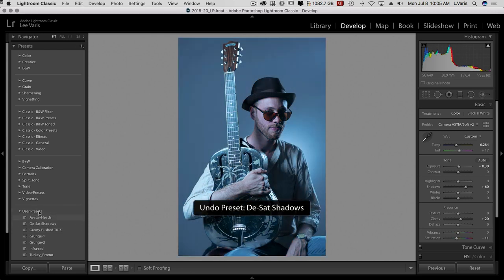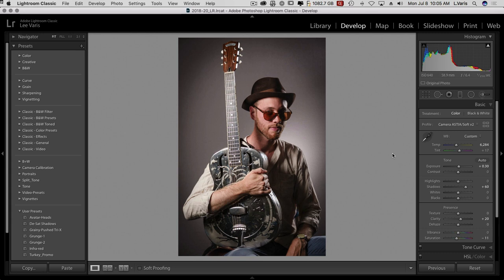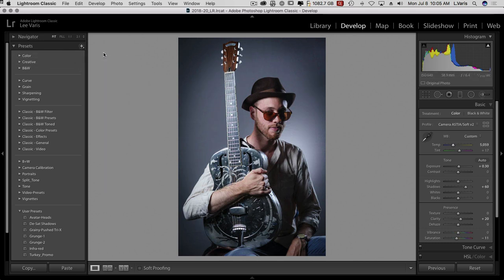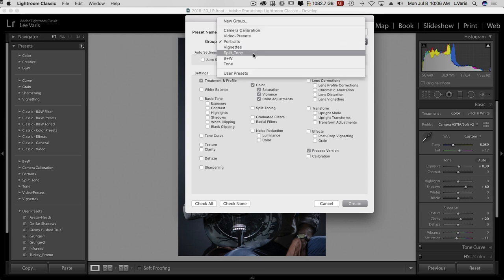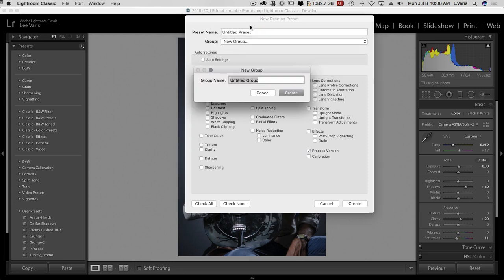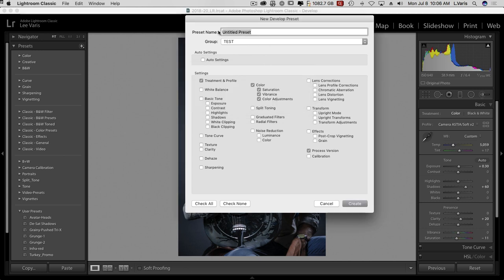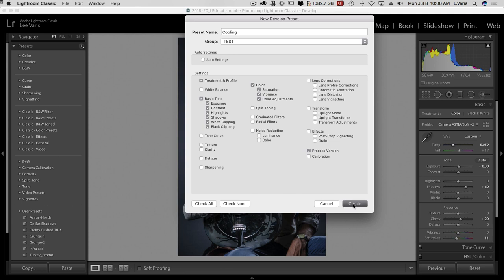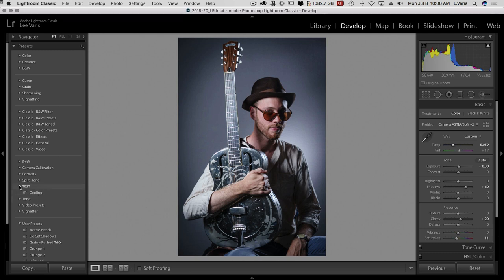So how do you create a preset? So let's just assume now that I want to create a preset that has all of these slider settings and makes the image a lot cooler. Right. So I would come up here and create a preset. Now I can name this preset. I can create a new user group. So I'm going to call this test just so we can see here. And we'll call this cooling or something. Right. And I can decide that I'm going to use this treatment and profile that the color settings and the basic tone settings are all going to be incorporated into this preset. I don't have to check any of the other things. So then I click on create. And there's my new category that I've created myself with this preset in it.